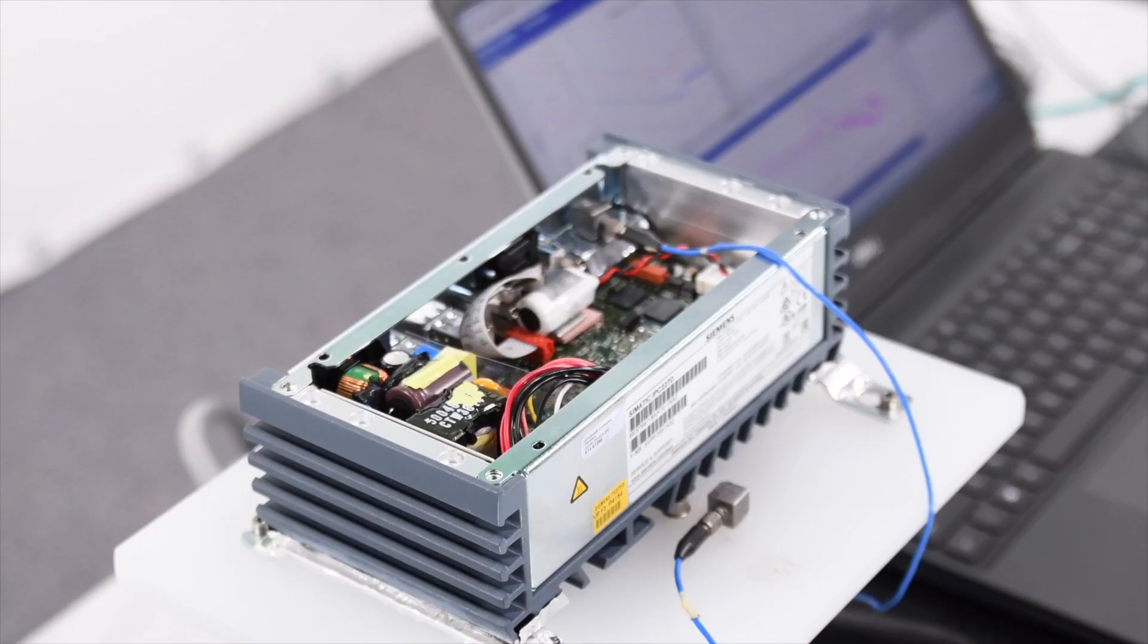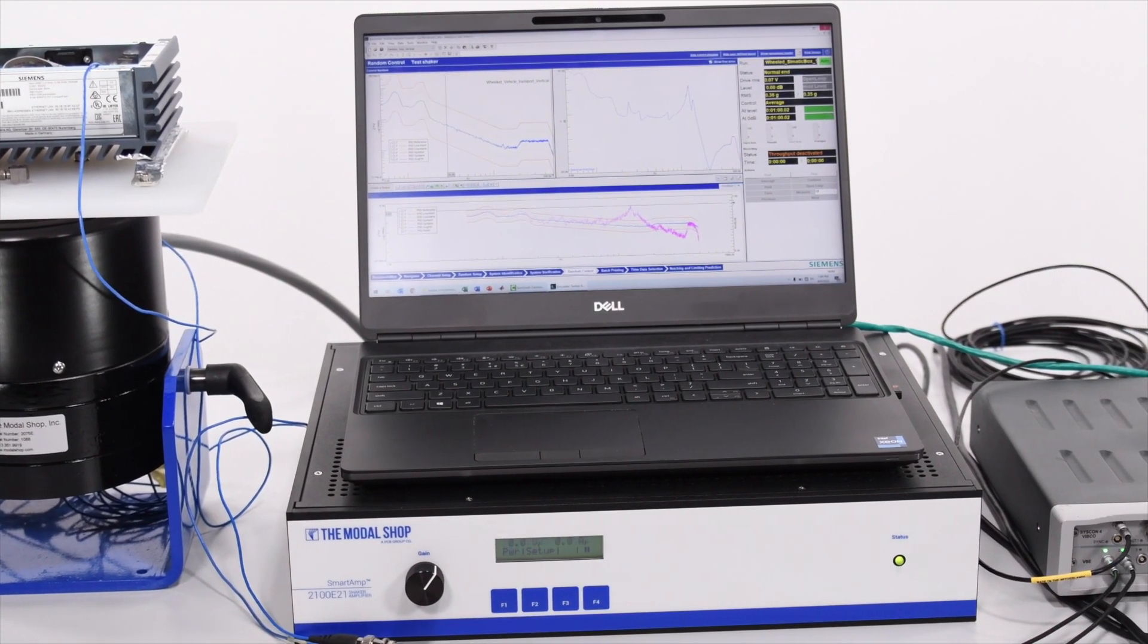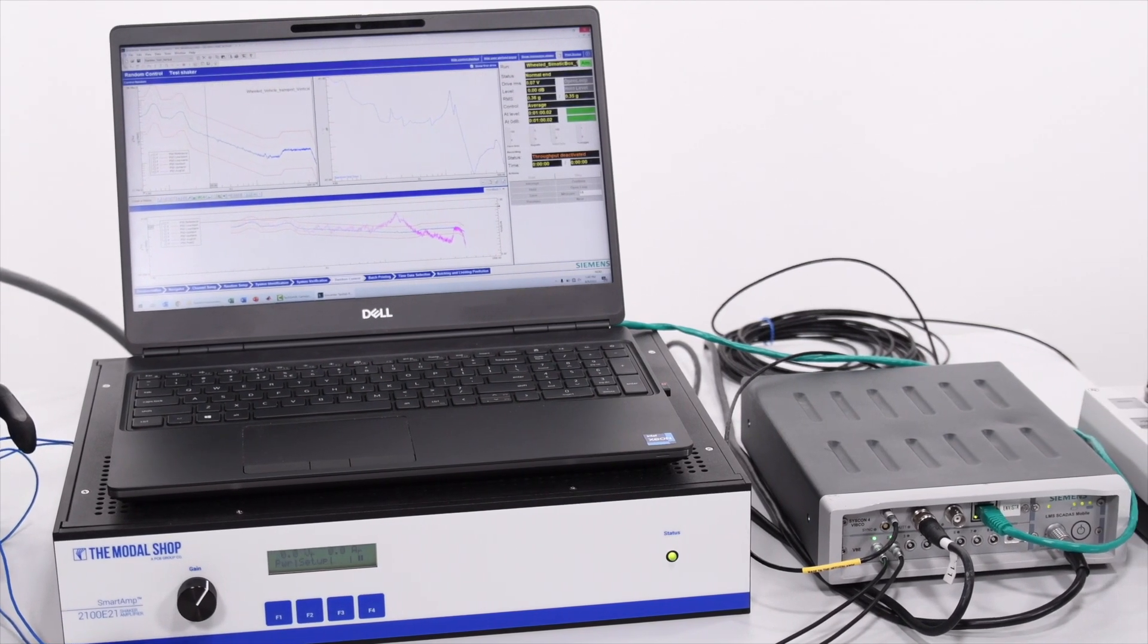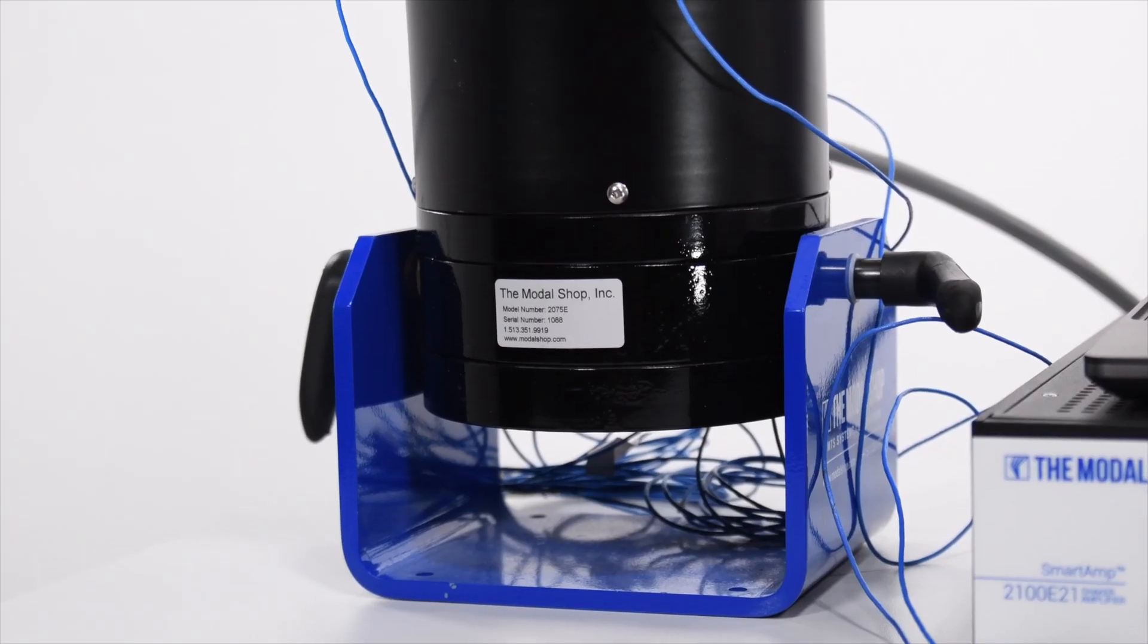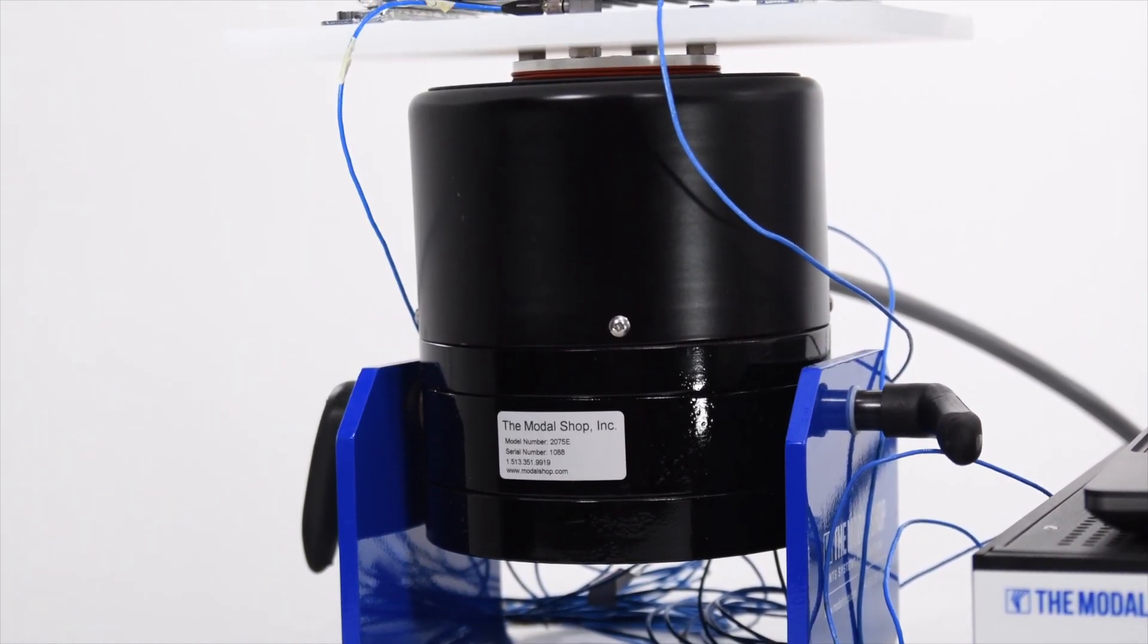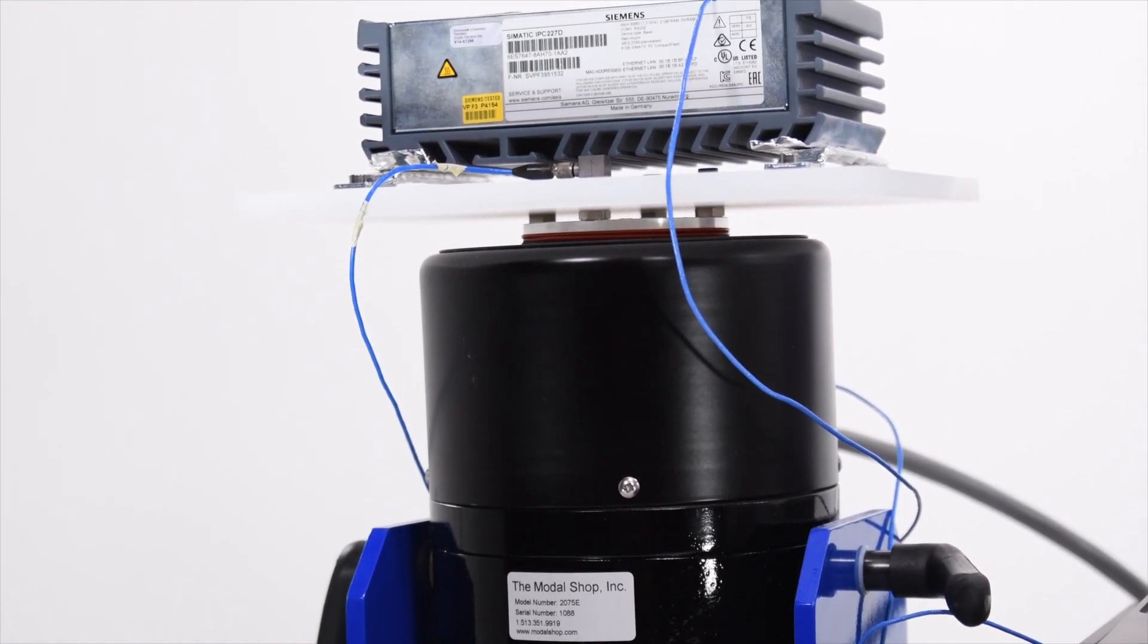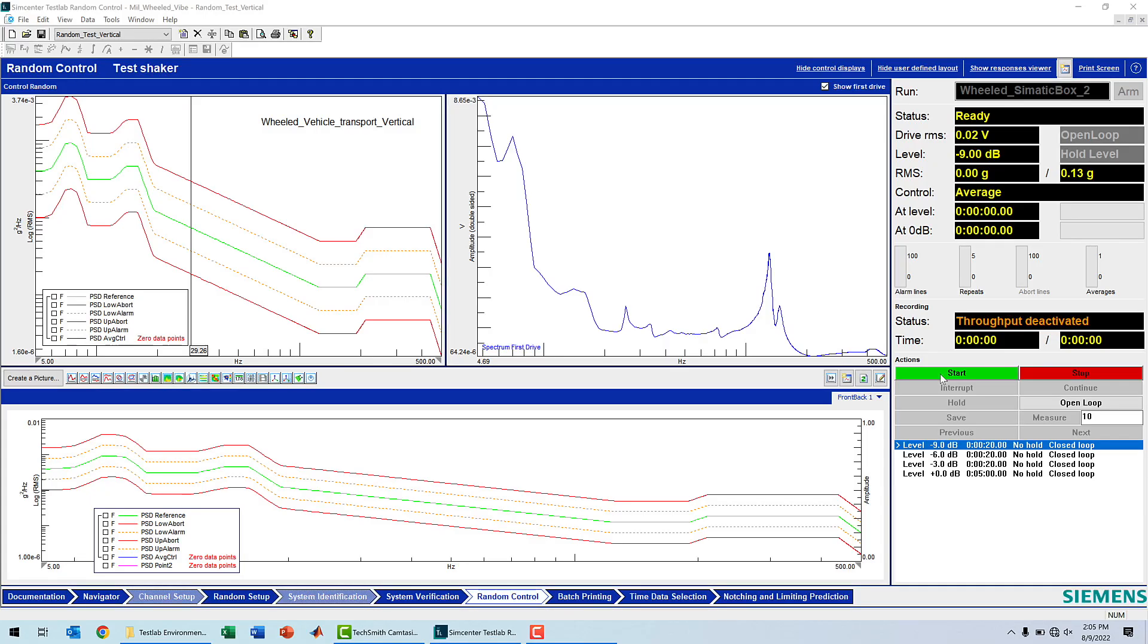To start, the product is placed on an electrodynamic shaker connected via an amplifier and the data acquisition front end, like a Simcenter SCADAS, to a laptop that controls the shaker vibrations. Additional control sensors or accelerometers are attached to the product to measure accelerations and constantly adapt shaker vibration levels in a closed-loop mode. This guarantees that the applied vibration levels match the ones specified in the Simcenter Test Lab software.